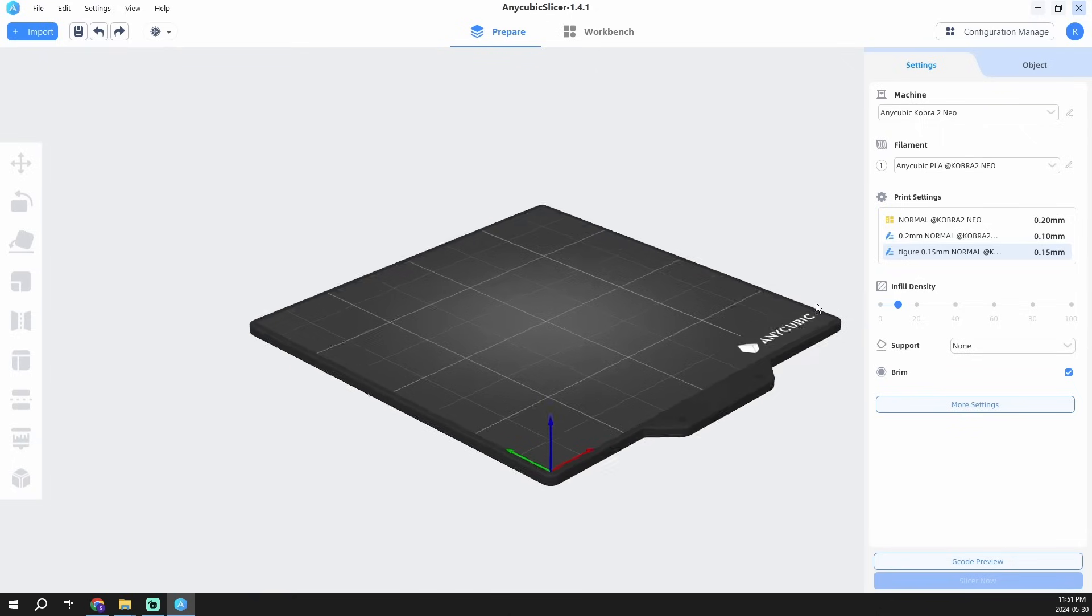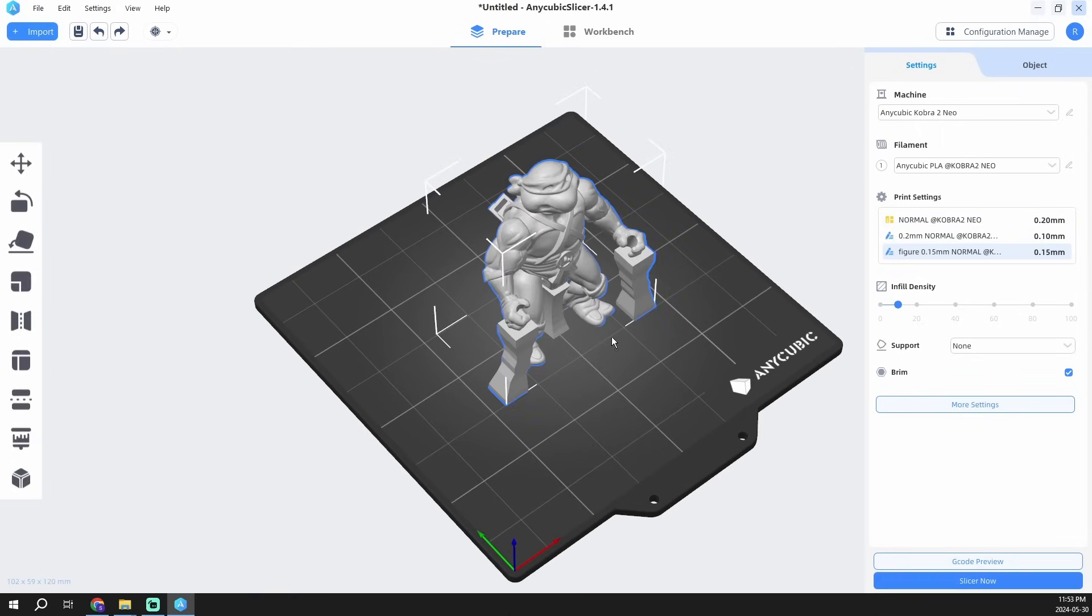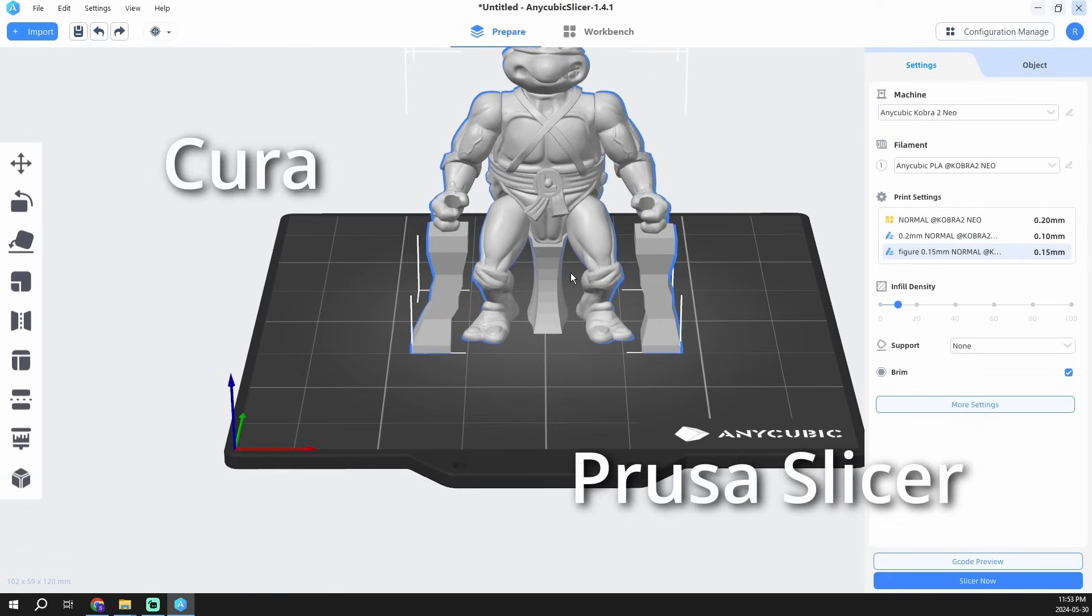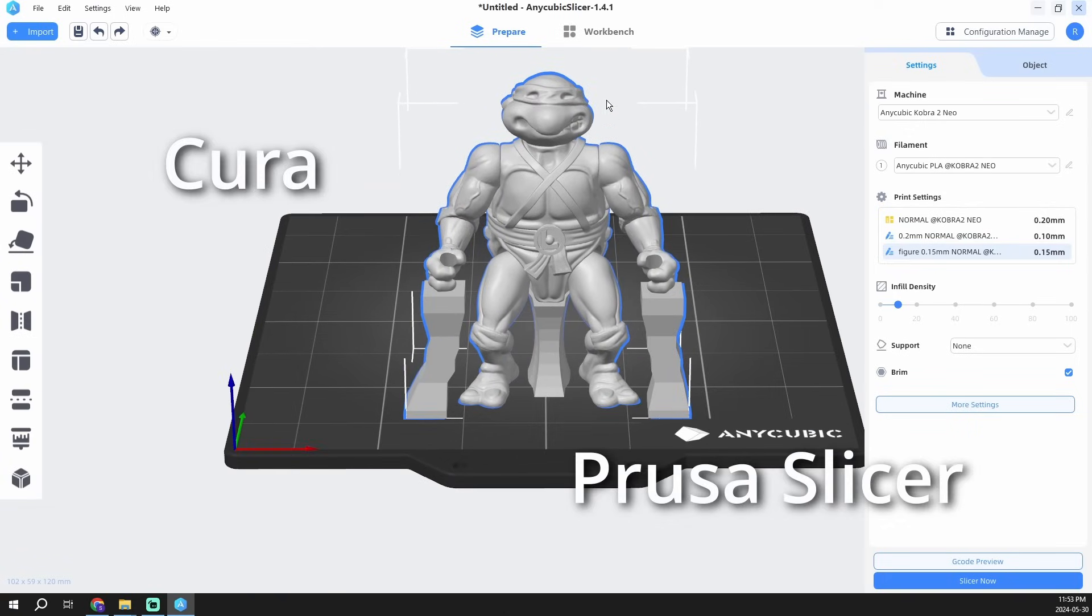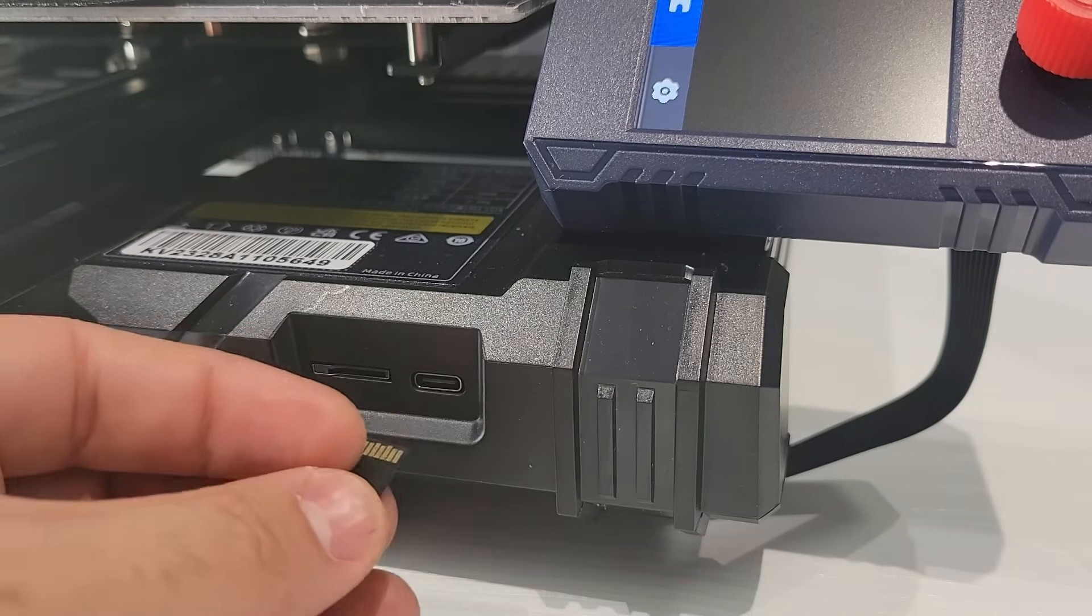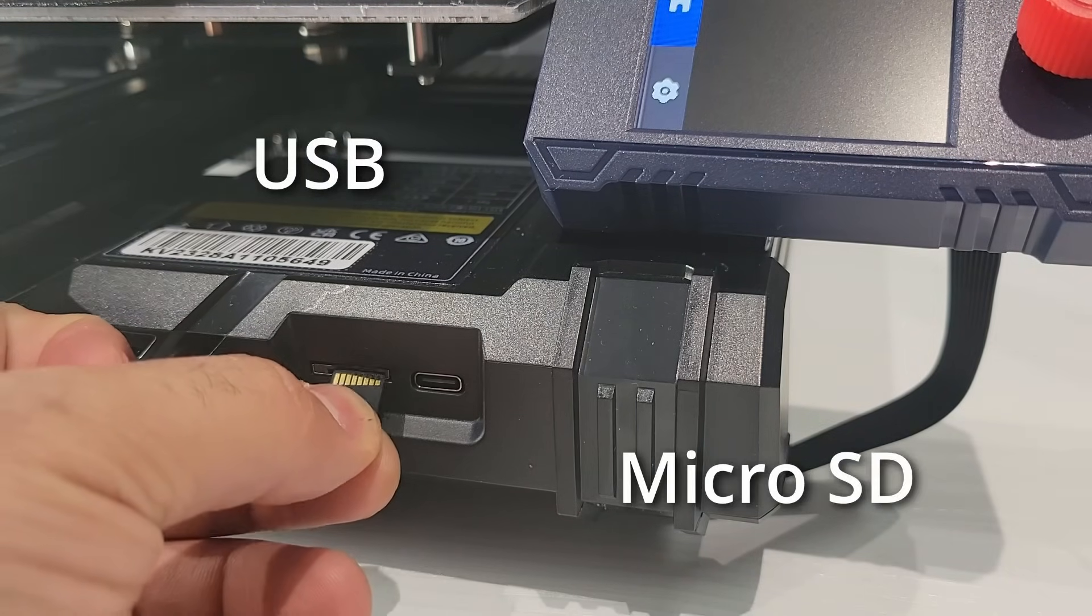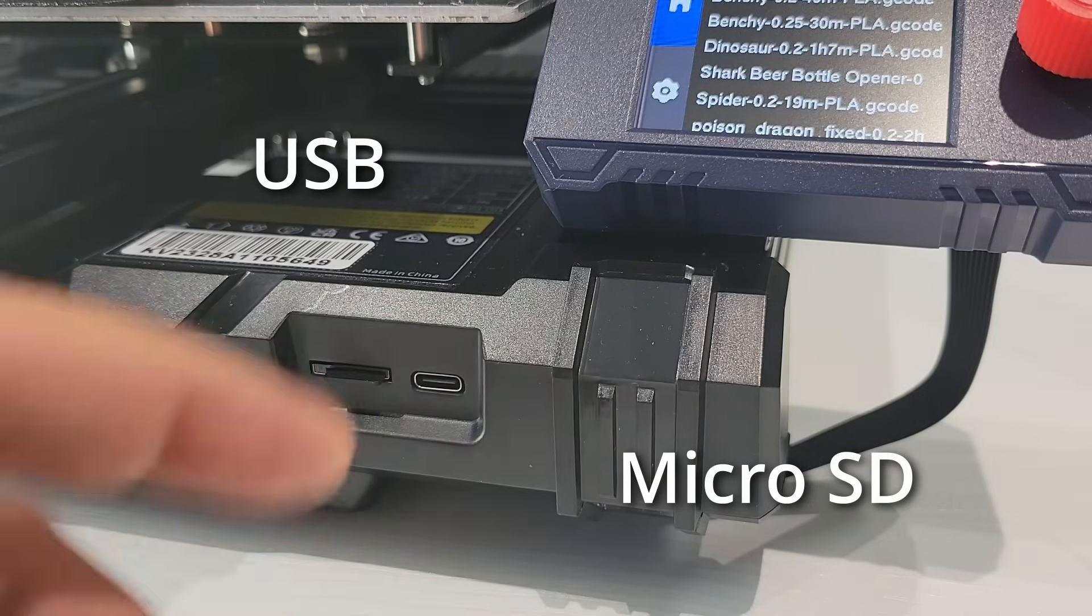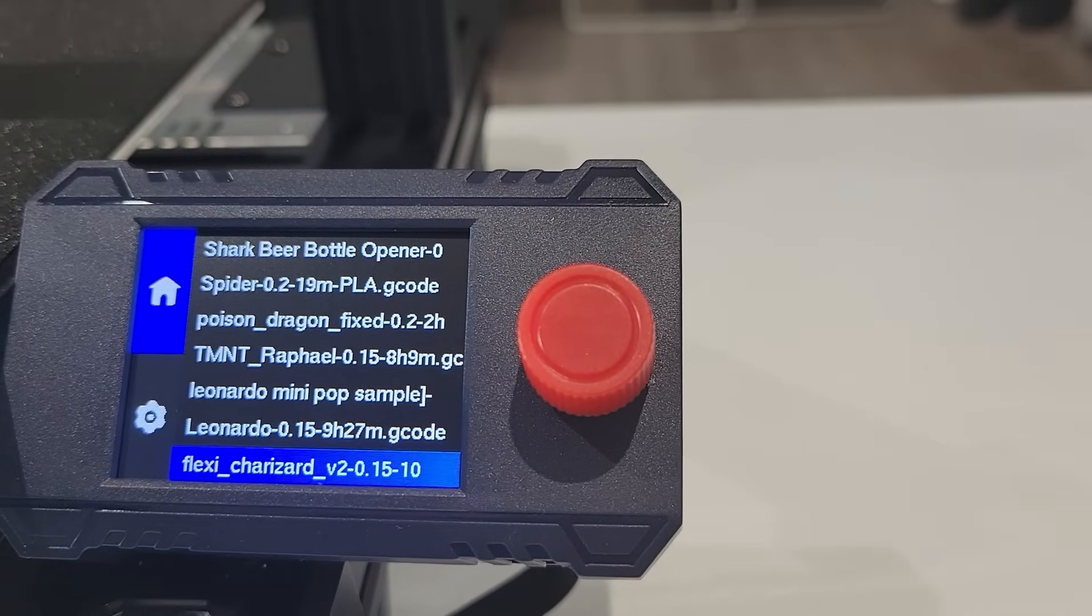The printer comes with its own slicing software which is functional and relatively easy to use called Anycubic Slicer. It is also compatible with popular software like Cura and PrusaSlicer, giving you flexibility in your workflow. Connectivity options include a USB or a micro SD card, making it super easy to transfer your files and start printing very quickly.